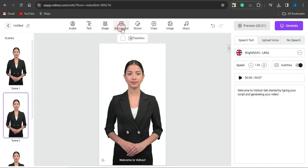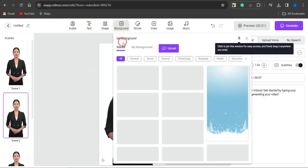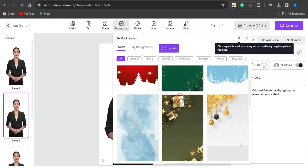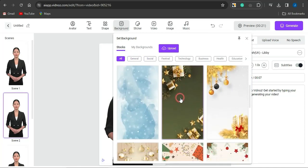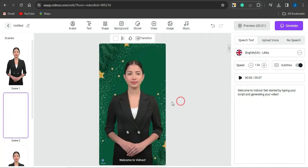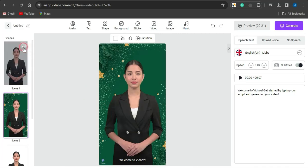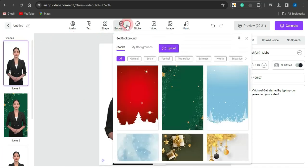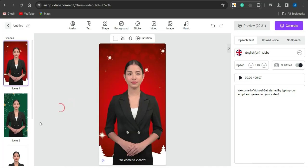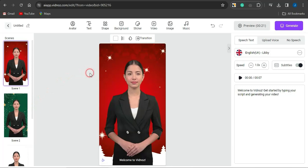You can change the background image for a particular scene — I'll select something like this here, and the background has been applied. You can use different backgrounds for different scenes or a single background for all scenes. Once you're done with that, you can go on to inserting video if you want, depending on what you want to create.